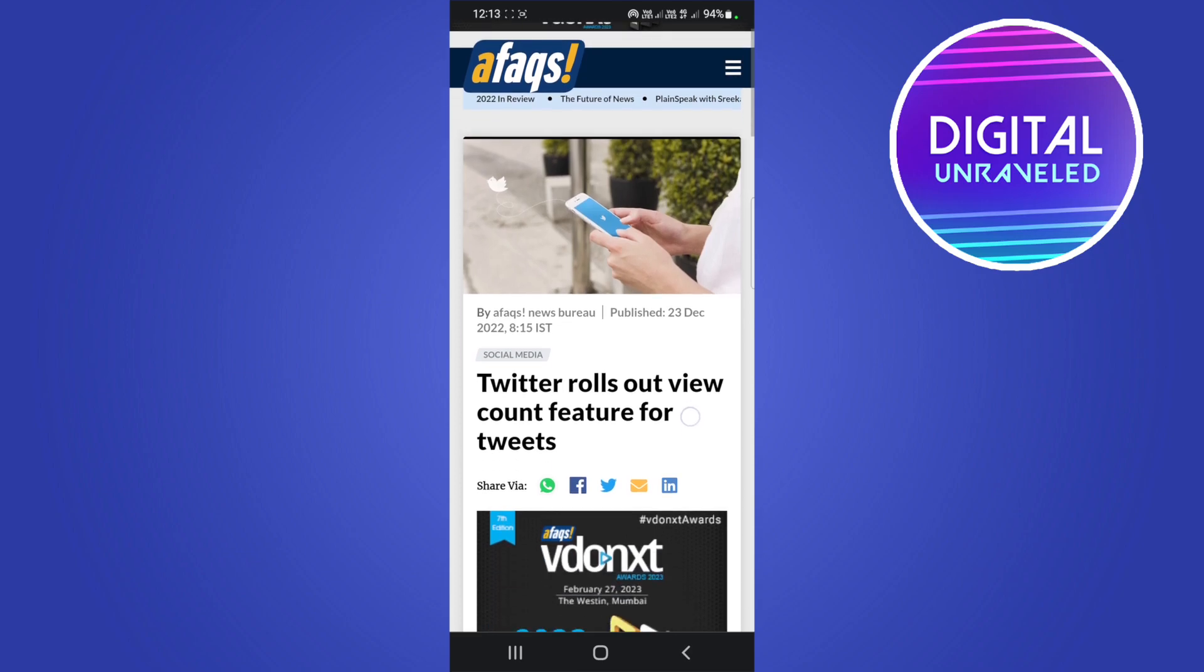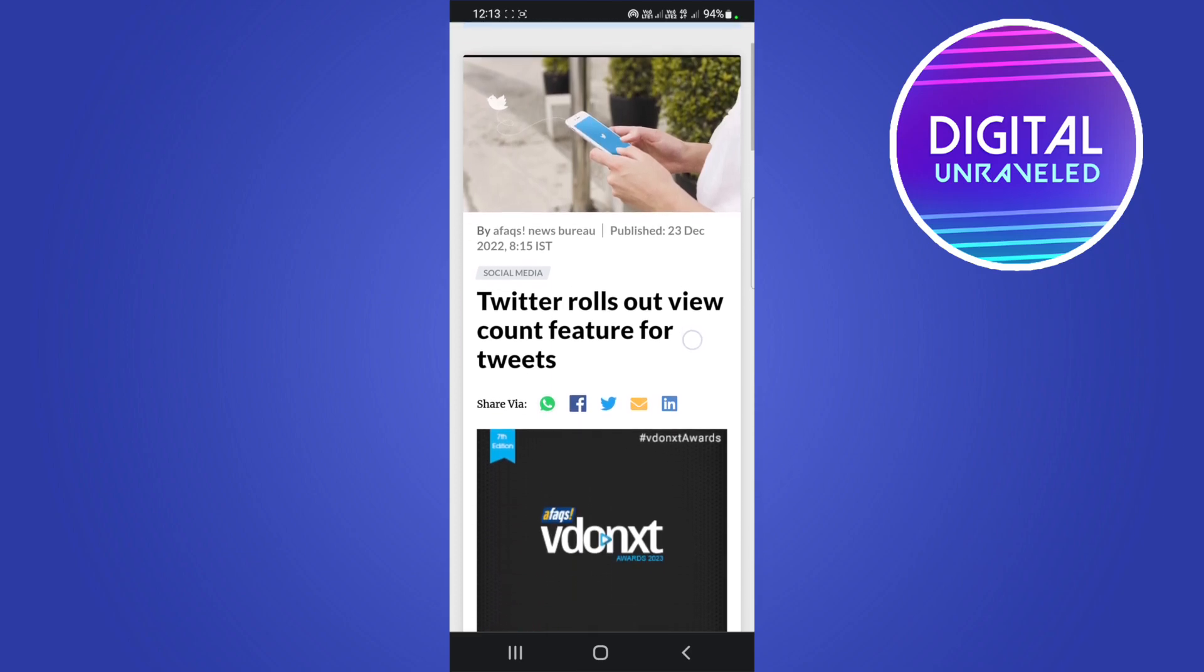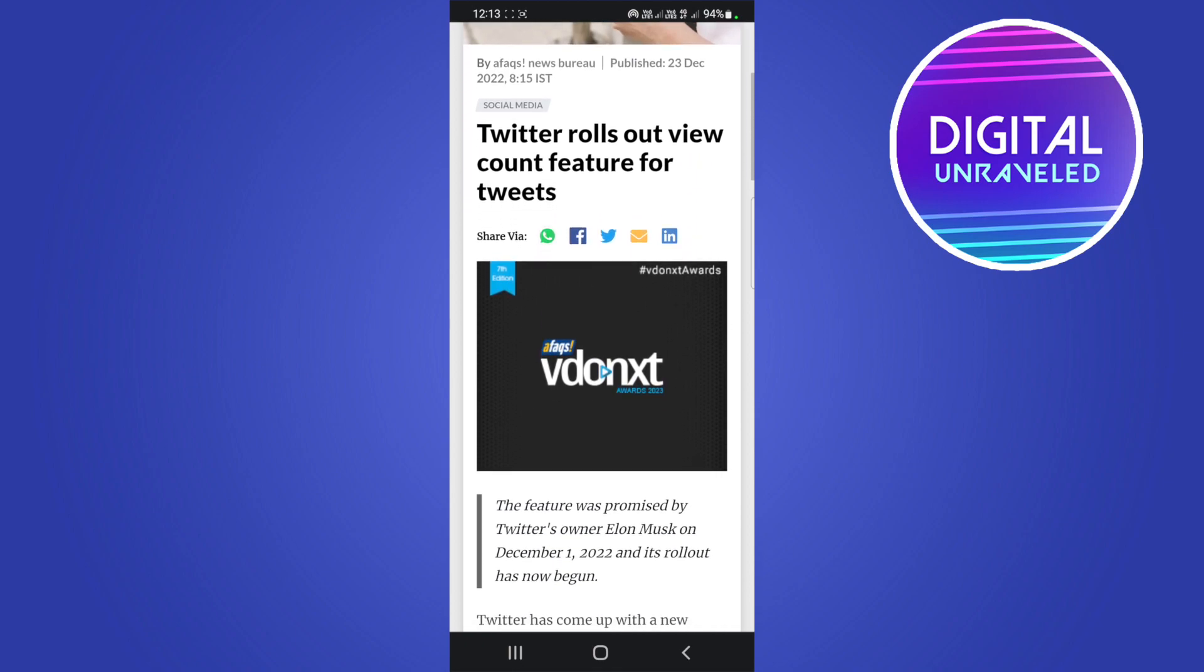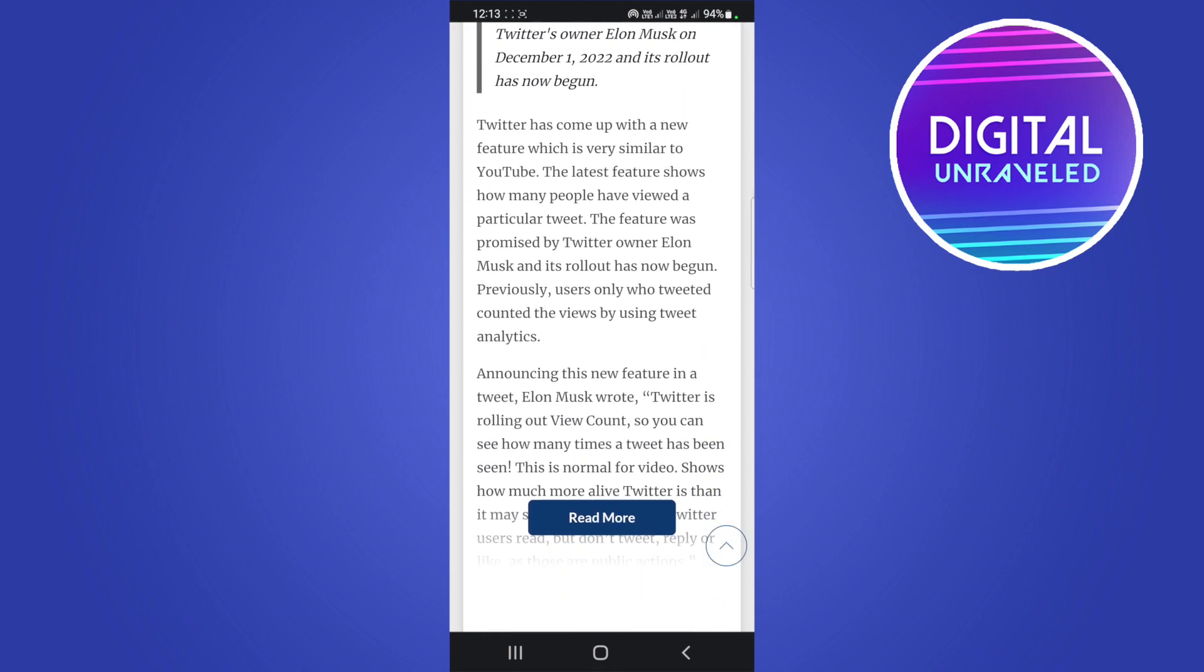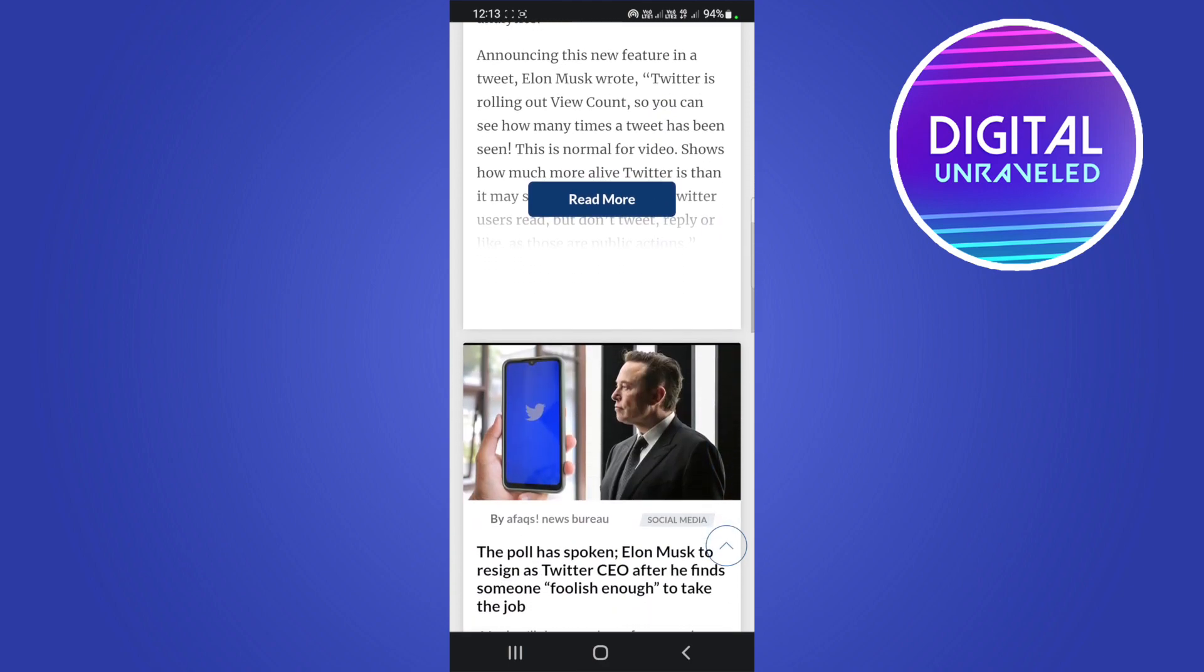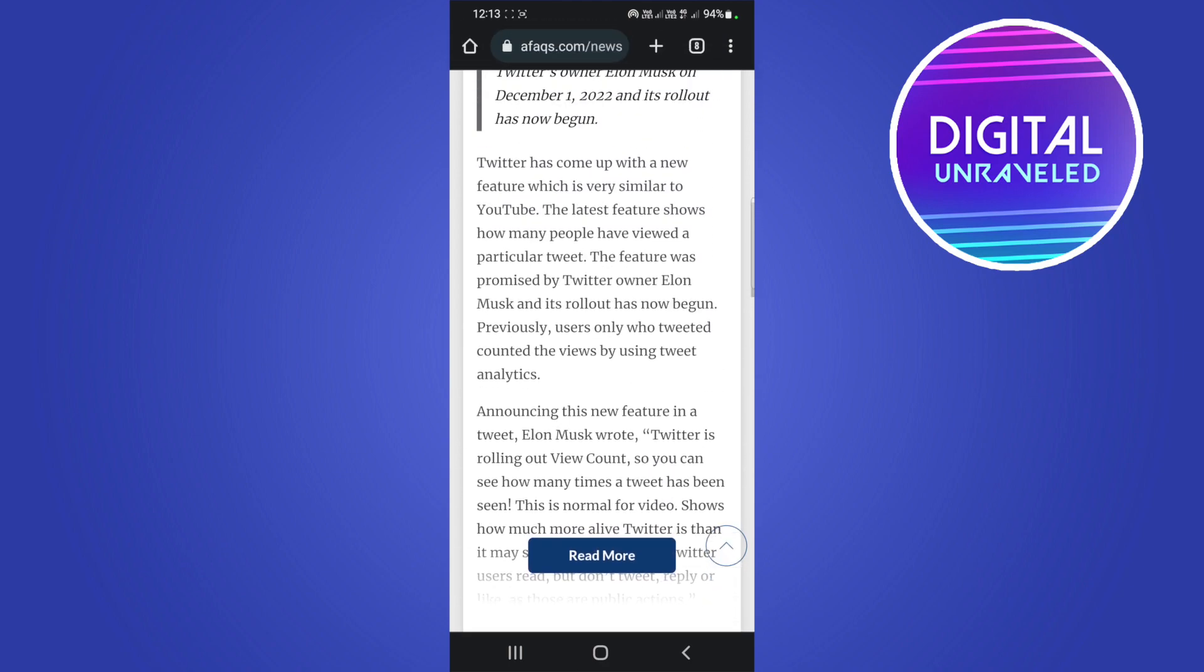This is going to show how many views a specific tweet has gotten and that's going to be visible to the public. Previously only the creator of the tweet could see how many people viewed the tweet by going into their tweet analytics and seeing that information.